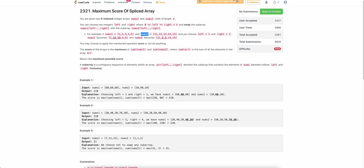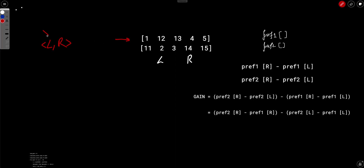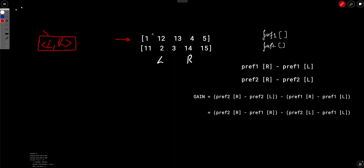Finally, the maximum score of these two configurations is the answer. The question reduces to: how do we maximize nums1 by performing one operation? The operation is: take any index l to r and swap all elements of nums1 between l and r with nums2 between l and r. Let's analyze the actual gain when we swap all indexes from l+1 to r. The current sum involves the prefix sum up to l, and the future sum replaces that subarray with nums2's values.